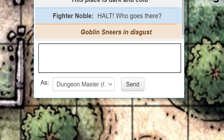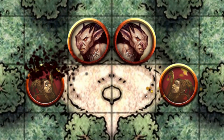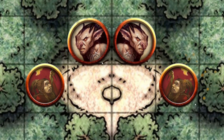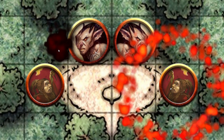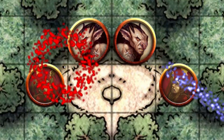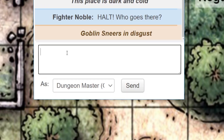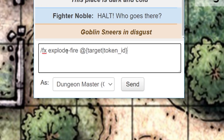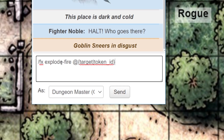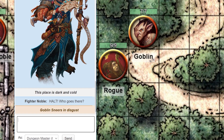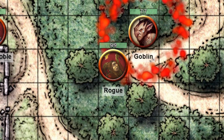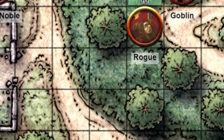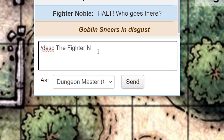If you're a pro subscriber, you have access to special effects. You can use already-created ones or make your own. Just type forward slash fx and paste your special effect into the chat. We'll go over special effects in more detail in another video, but for now check the link in the description for more details.